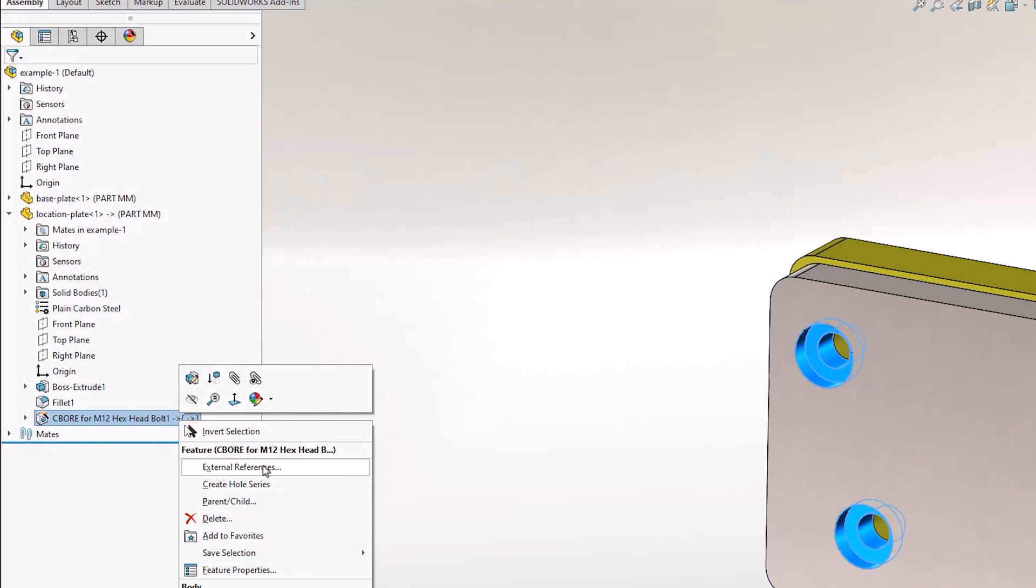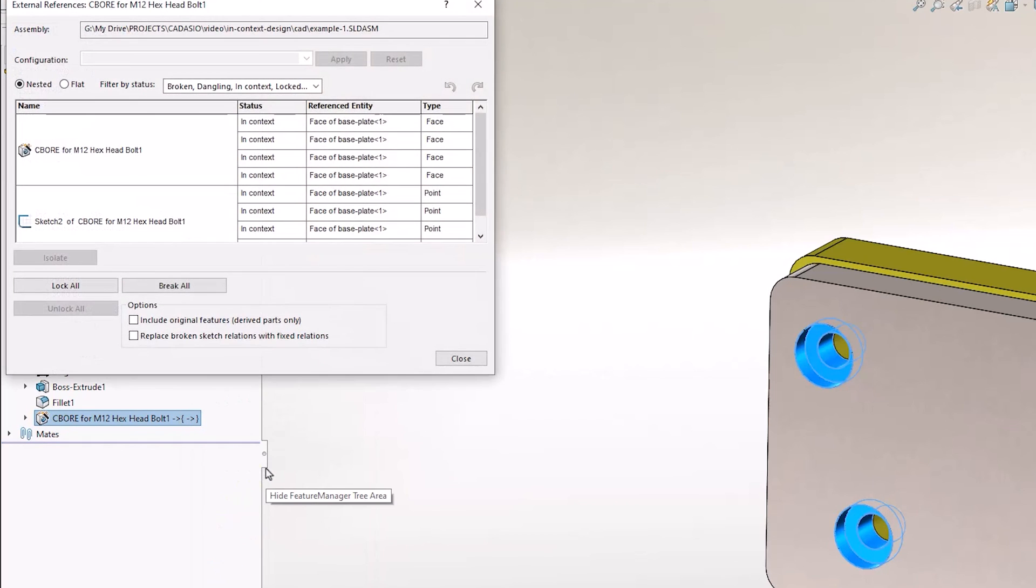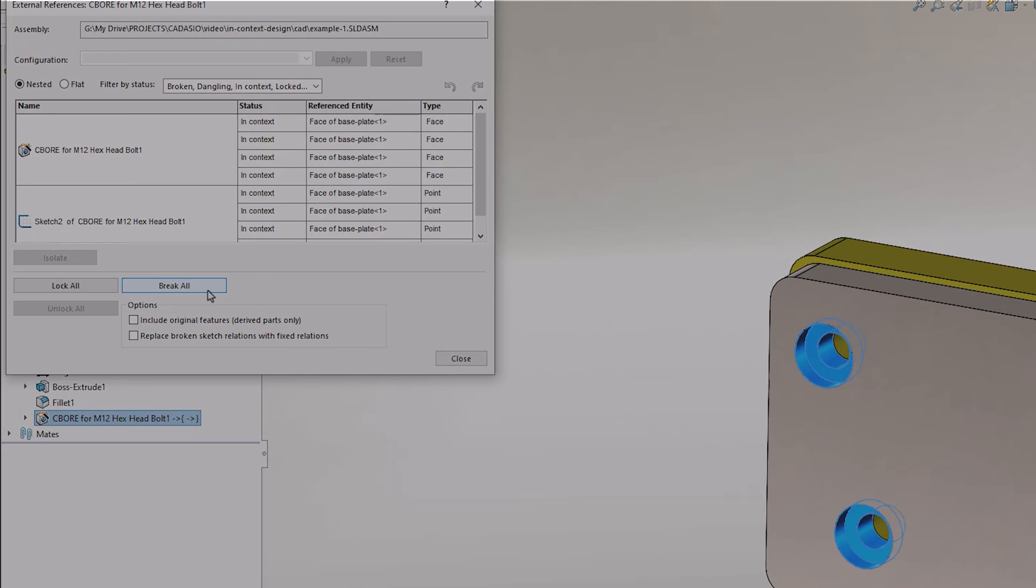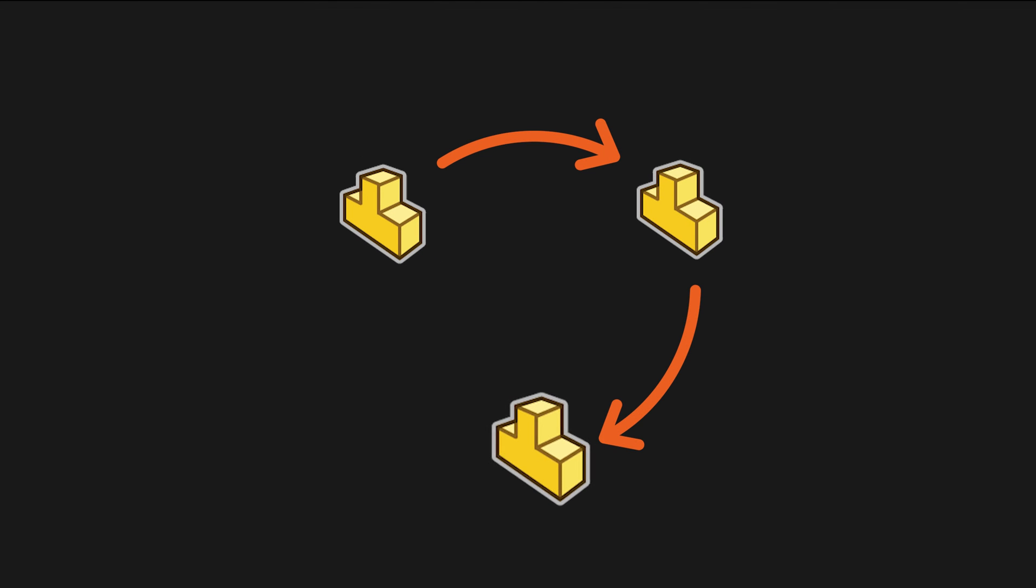It's also worth noting that you can break an in context relationship if you want to. Finally, be careful when adding in context relationships to not create a circular reference, where several parts all rely on each other, as this can cause rebuild issues later on.